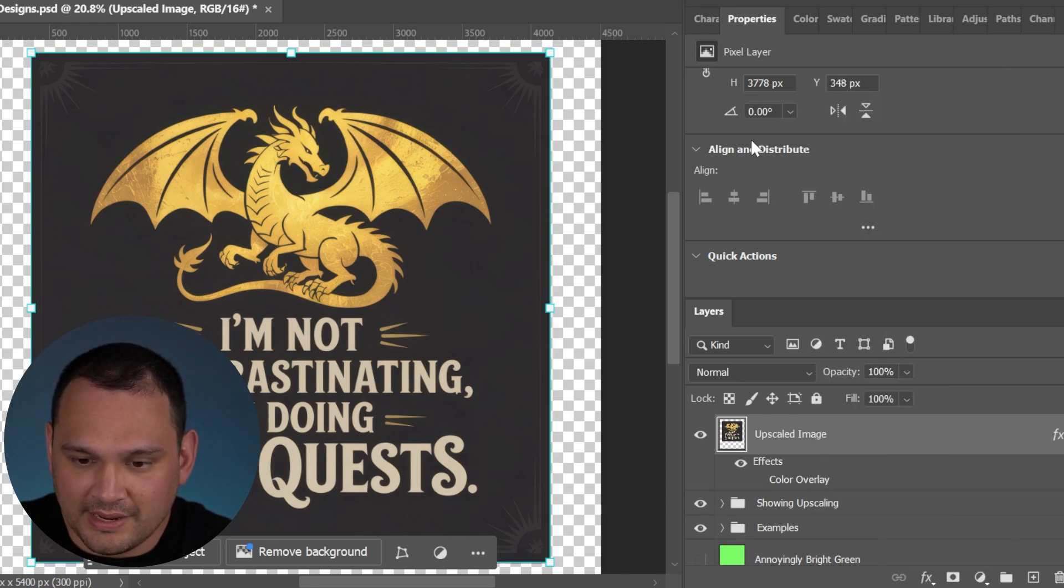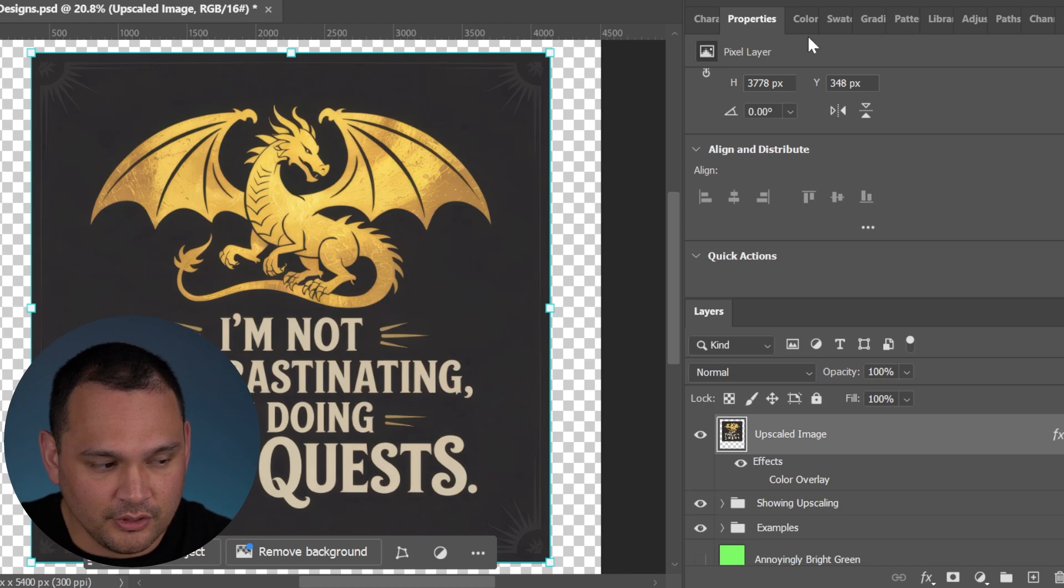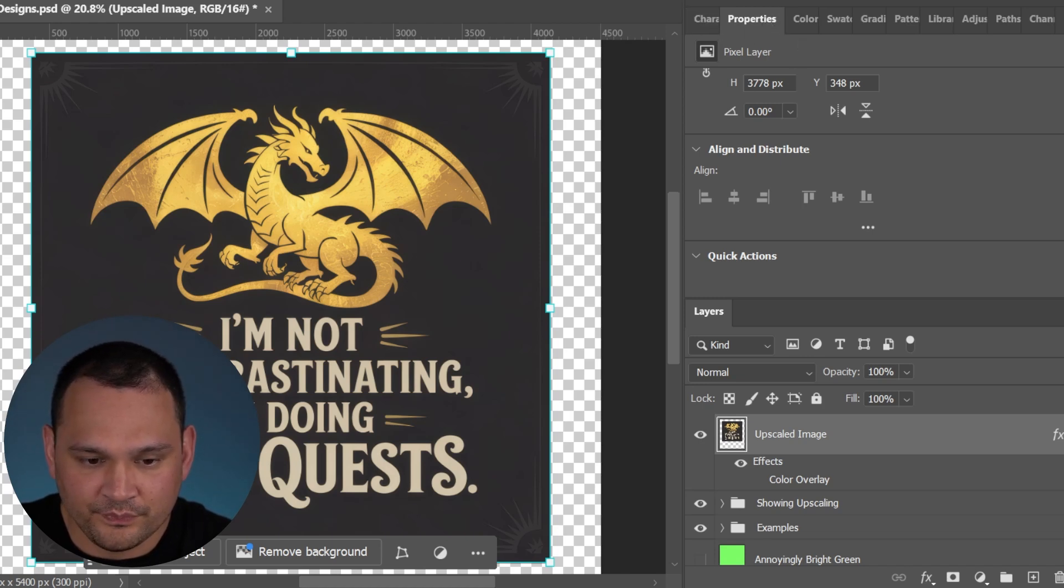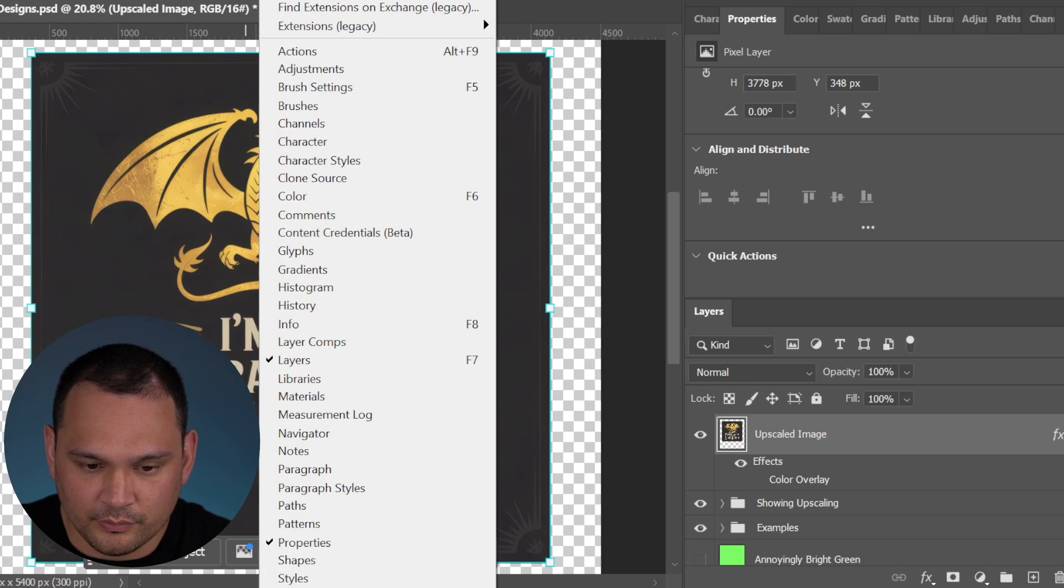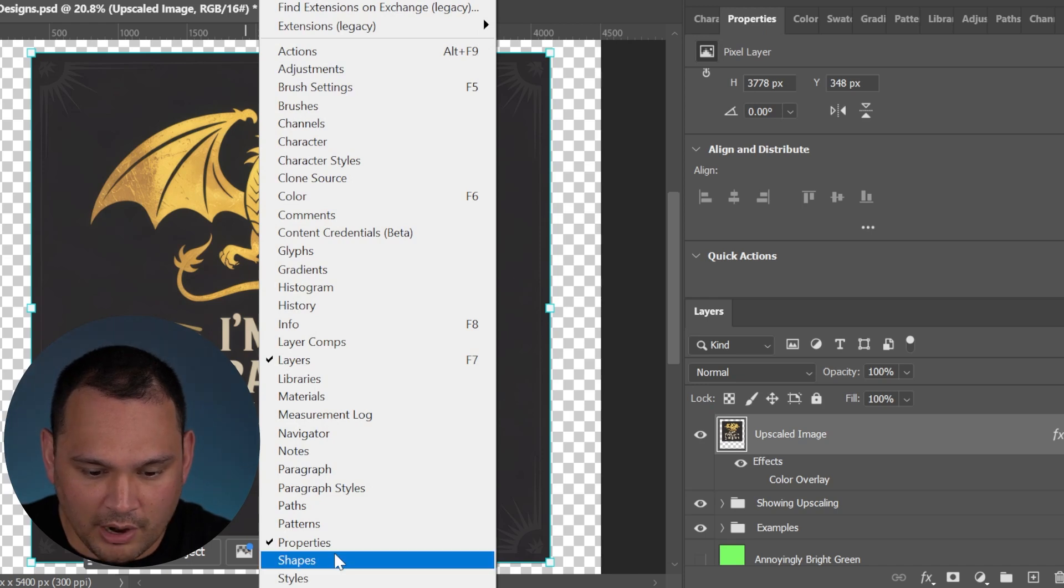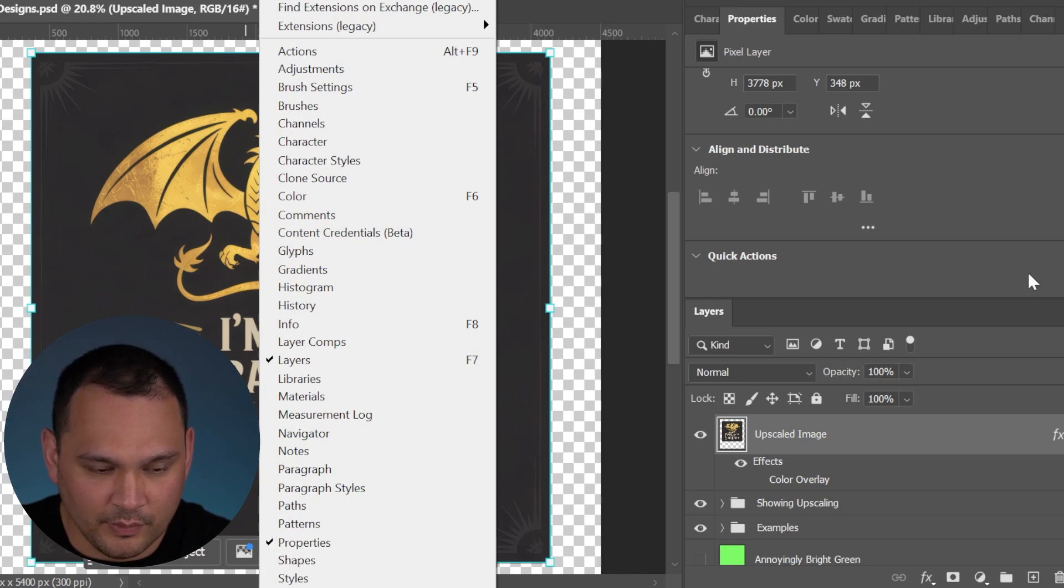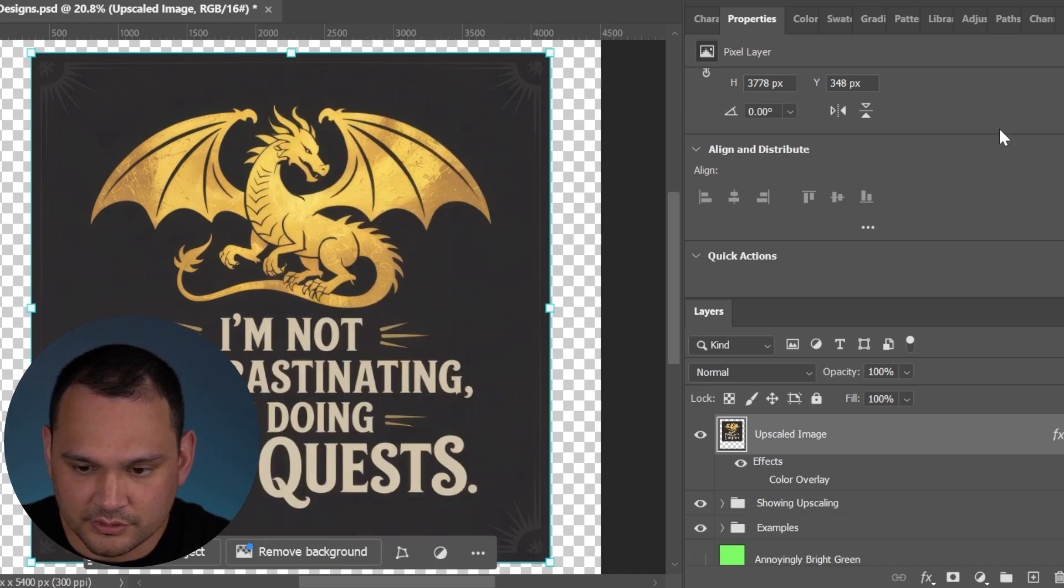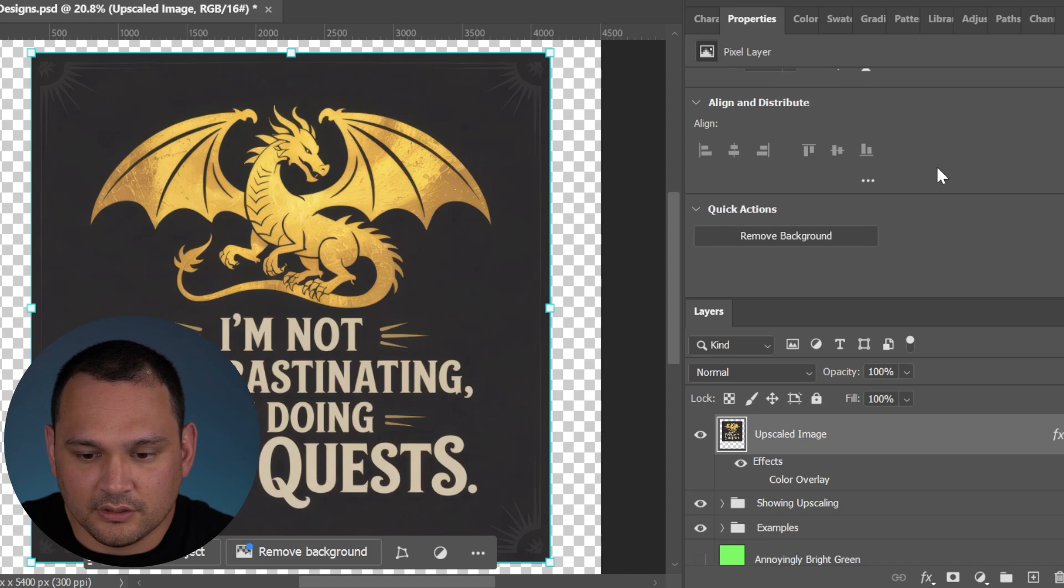We have to go to the properties tab, which is over here. If you don't have it here, you can go to window properties, and then it will bring up a window for you to use.